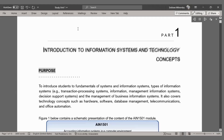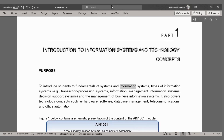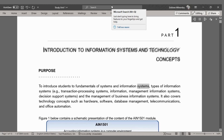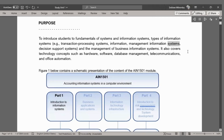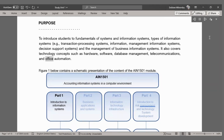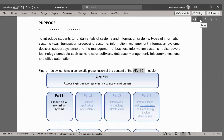Purpose: to introduce students to fundamentals of systems and information systems, types of information systems, e.g., transaction processing systems, management information systems, decision support systems, and the management of business information systems. It also covers technology concepts such as hardware, software, database management, telecommunications, and office automation. Figure 1 below contains a schematic presentation of the content of the AIN 1501 module.